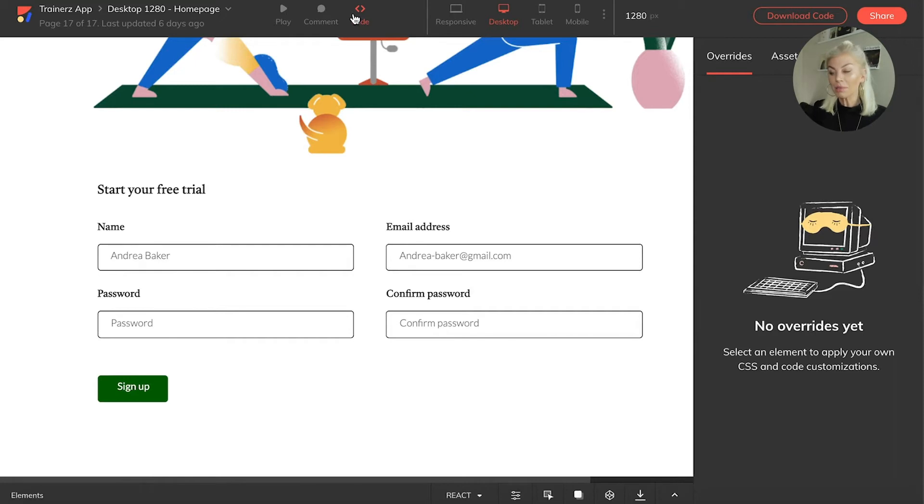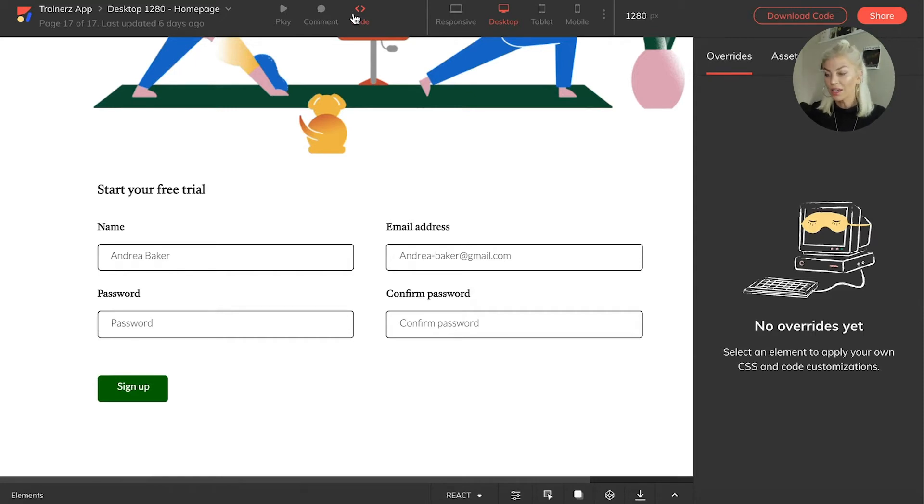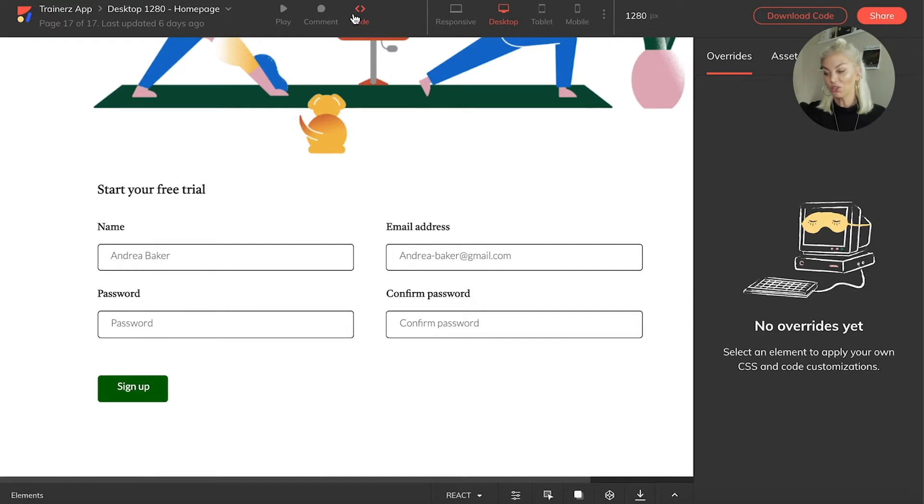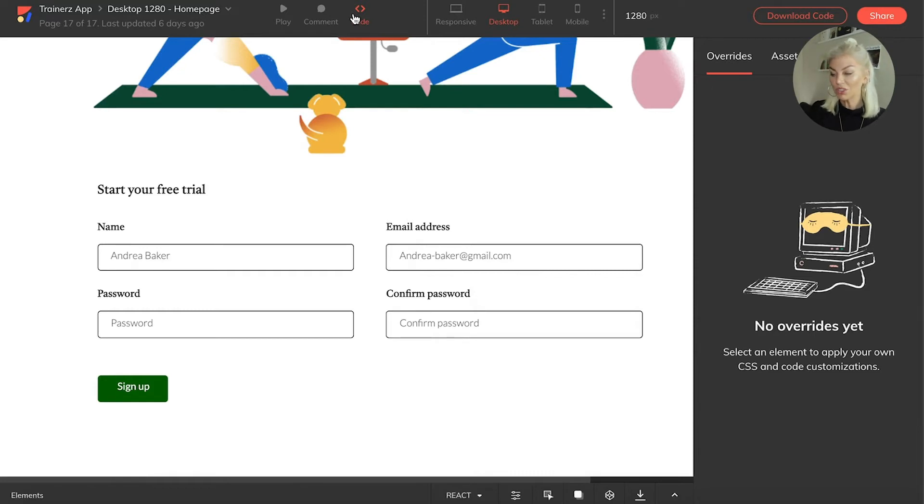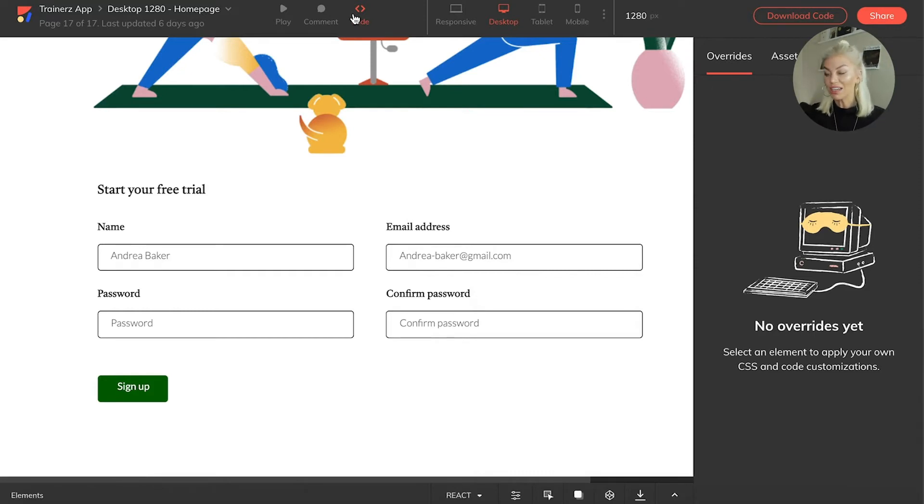In this video, I'm going to be showing you how to overwrite code that Anima generates for you and store it in your projects, with the example of this trainers app that has been designed for us. I will also be showing you how to access and download assets directly from your Anima app.